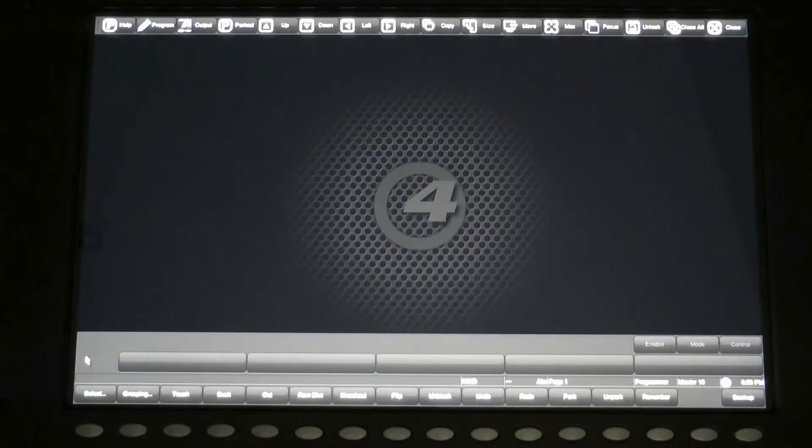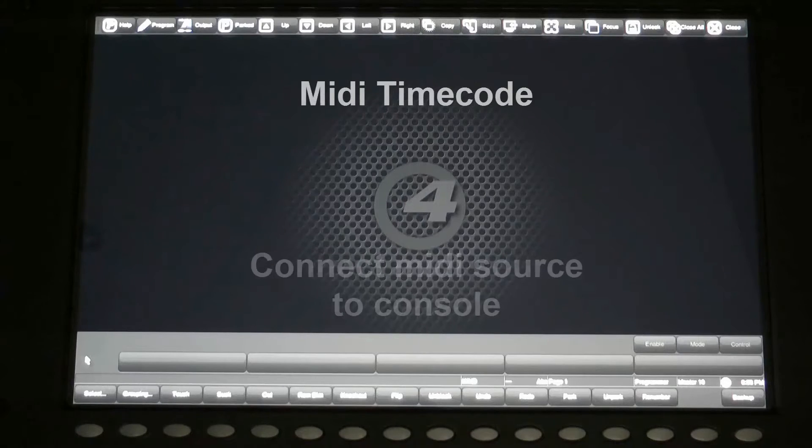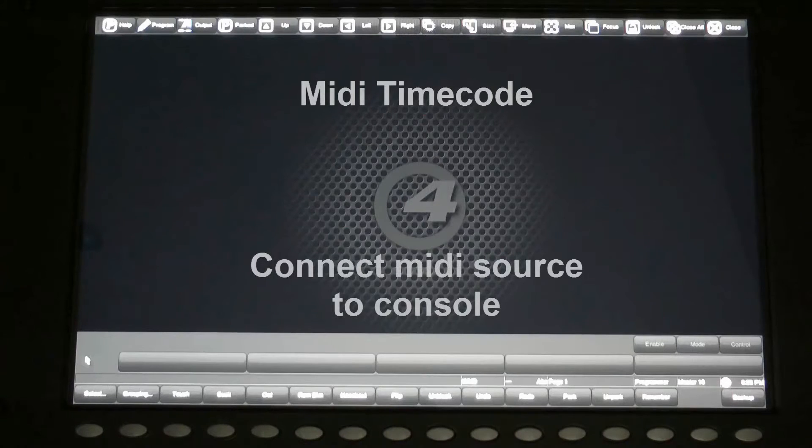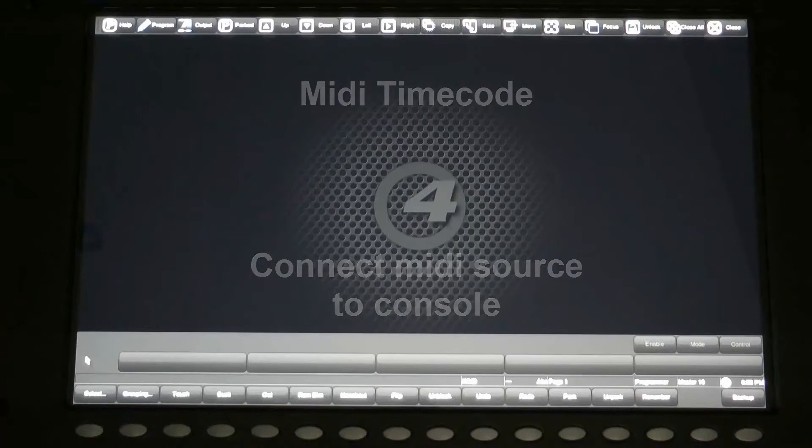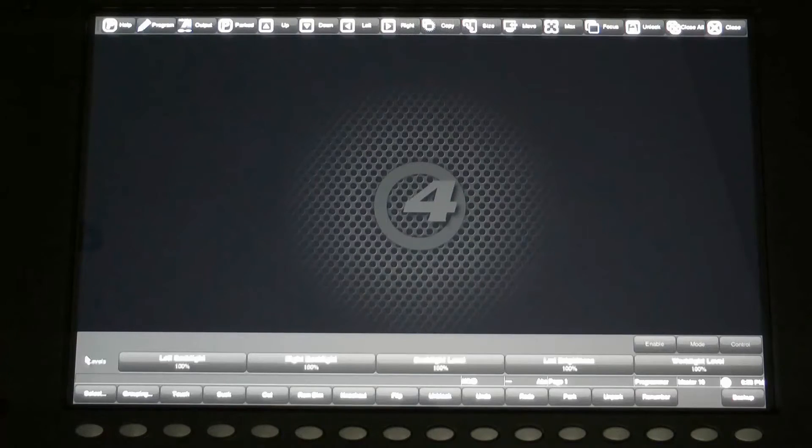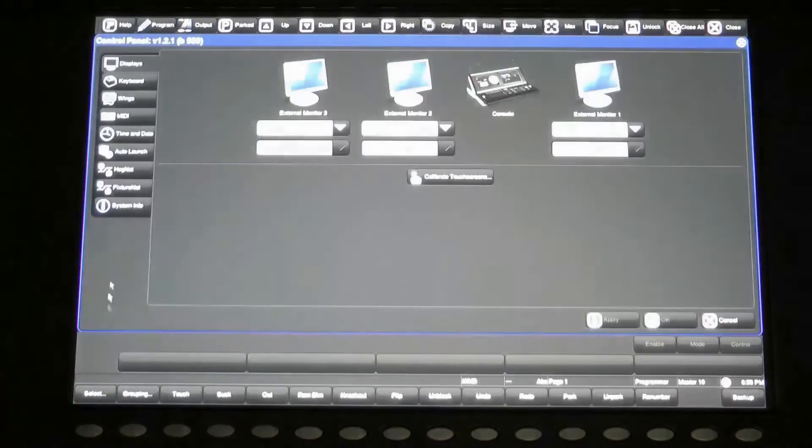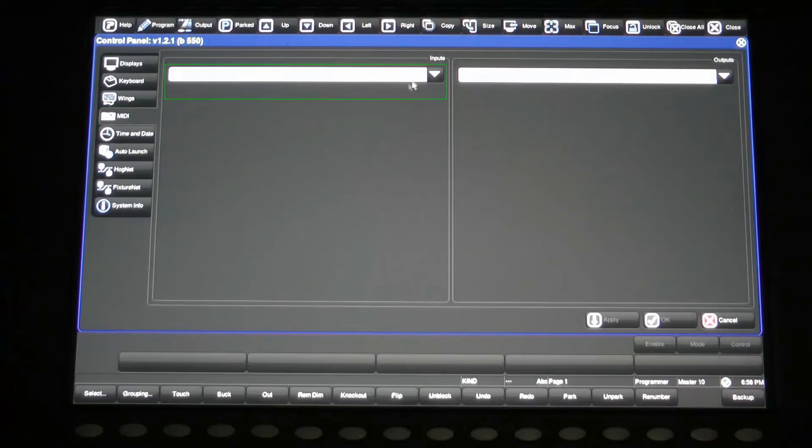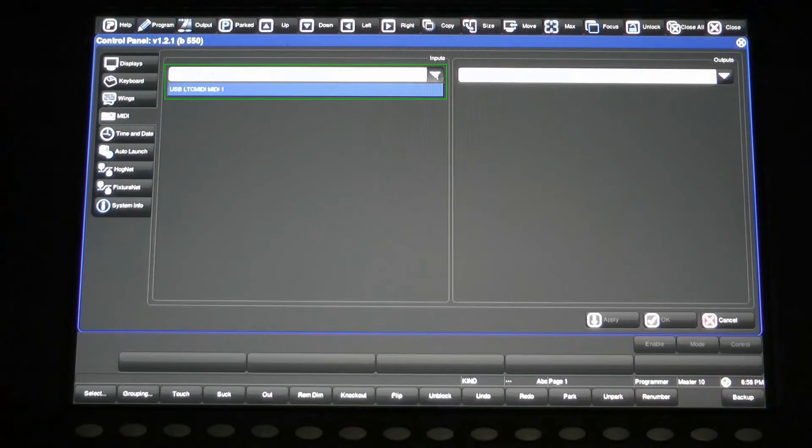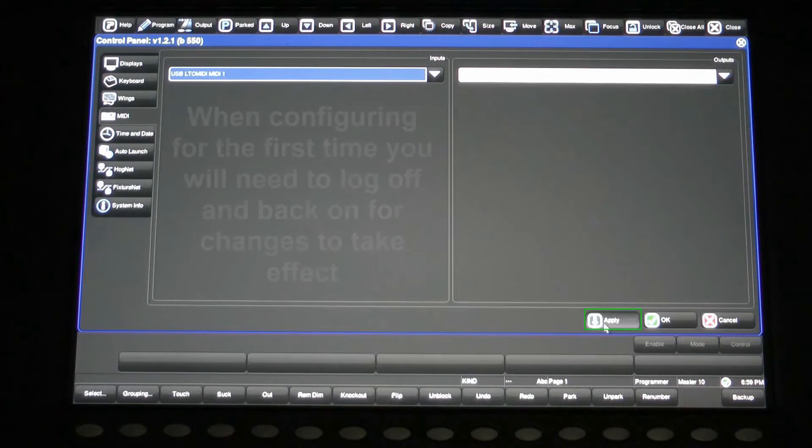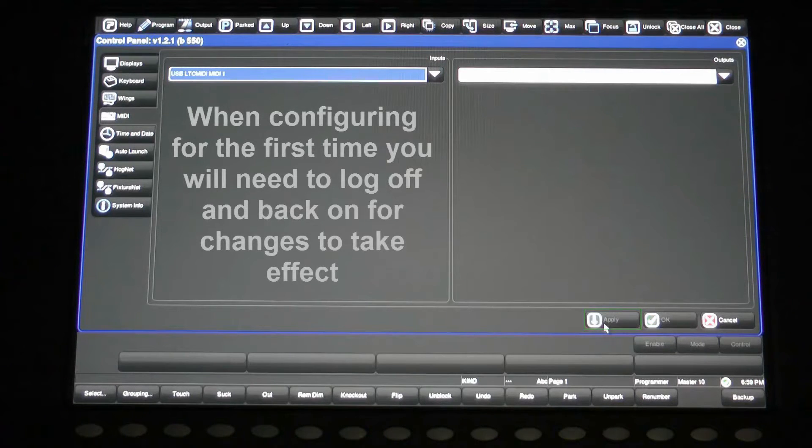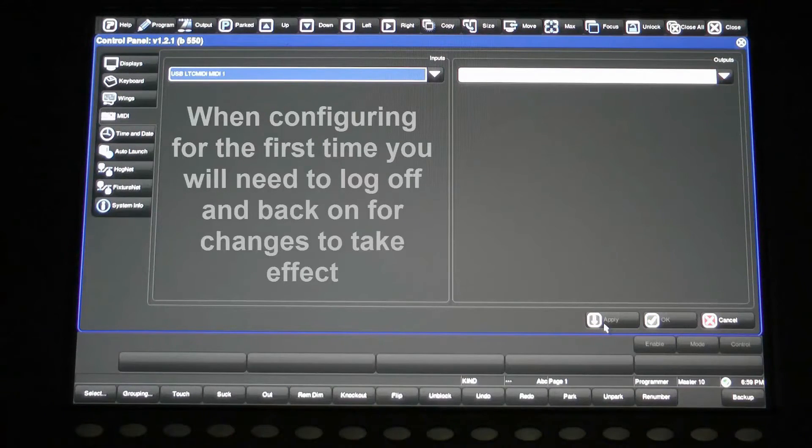Let's first look at setting up MIDI timecode. Plug your MIDI cable into the MIDI input on the rear of the console. Press setup followed by the control panel soft key and select the MIDI tab. Configure the MIDI input from the drop-down menu. In this case we are only using the internal widget of the HOG4 console, but additional timecode widgets can be connected via the USB ports.